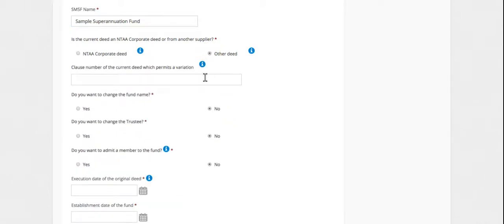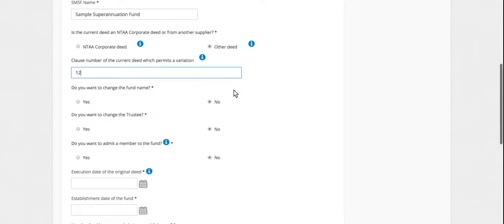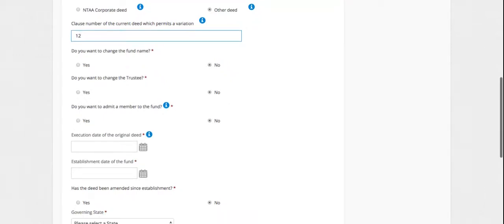It's going to ask you to enter the clause that allows the variation. This can be found under the Table of Contents. It will usually be under Amendment or Variation and it's going to have a particular clause number on there or perhaps a clause, a sub clause.